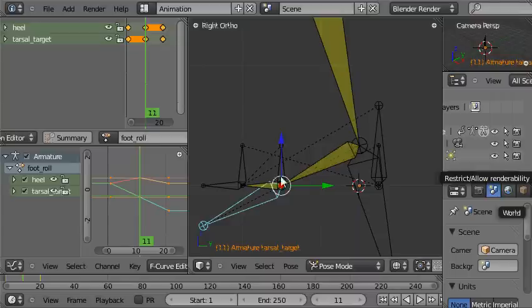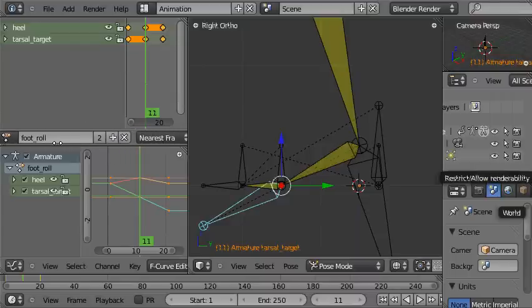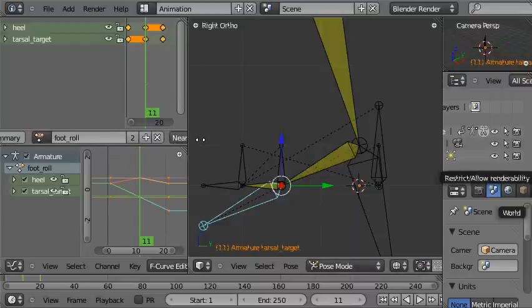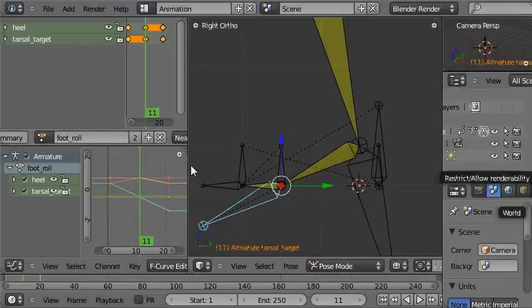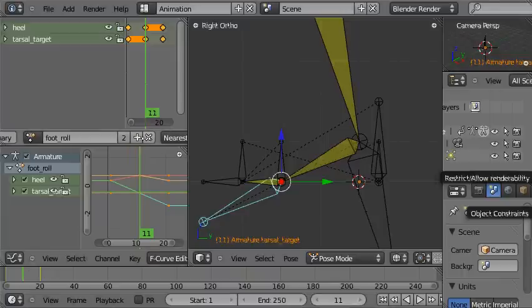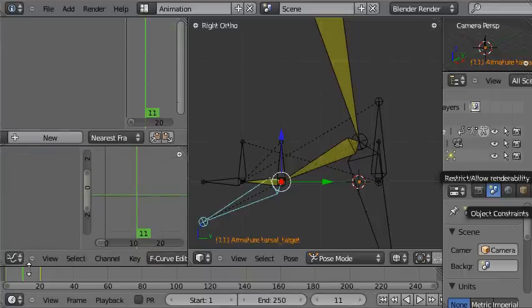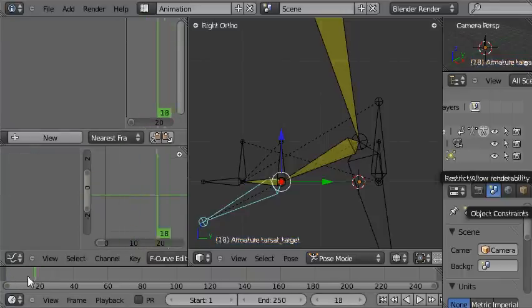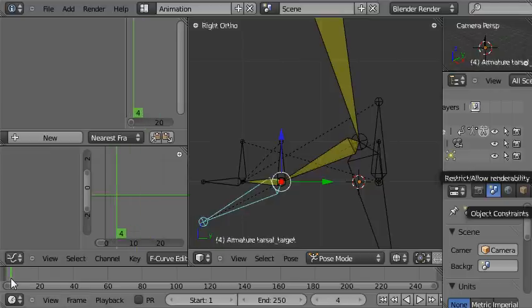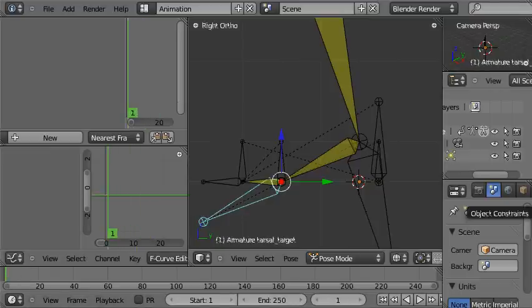Now we're going to play this action back on these two bones using action constraints, so we don't want the action to be played in the timeline. In order to prevent that, we're going to delete this link here, and then as we scroll back and forwards, the foot stays where it is. Now we have to set up the action constraints.